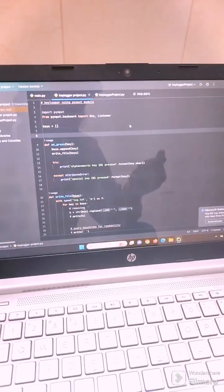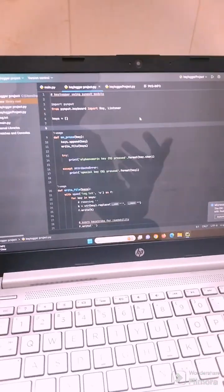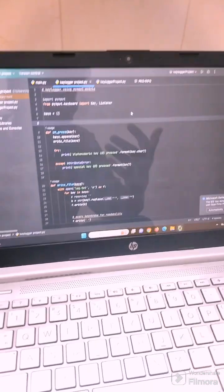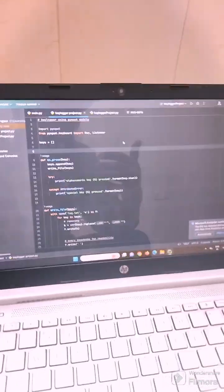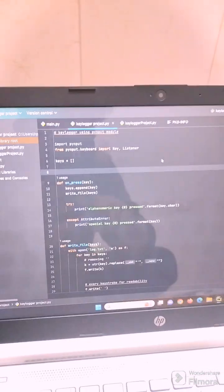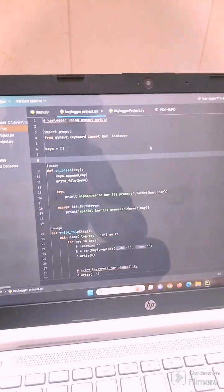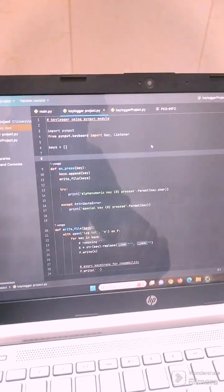Companies also use it to monitor what employees are working on. This is the Keylogger project we are showing. Now we will show you how to run it.